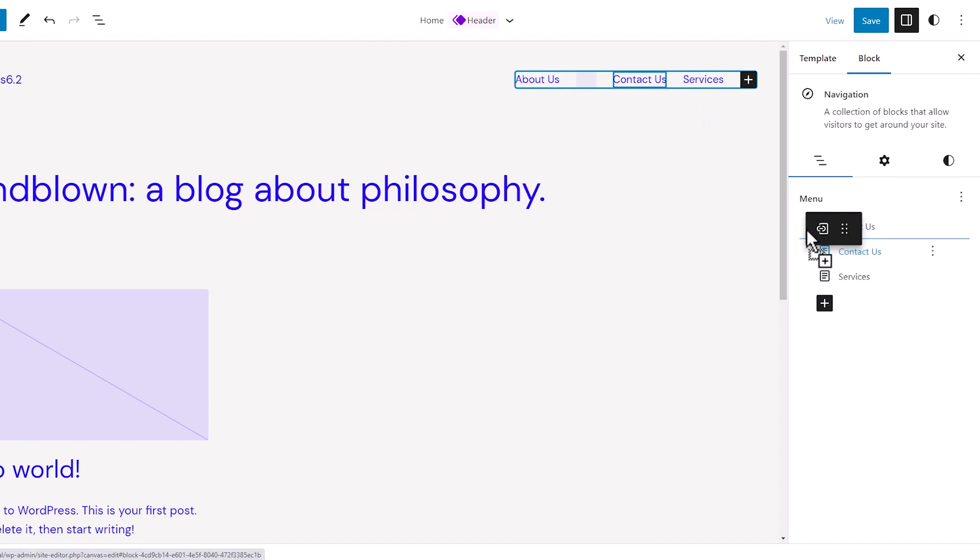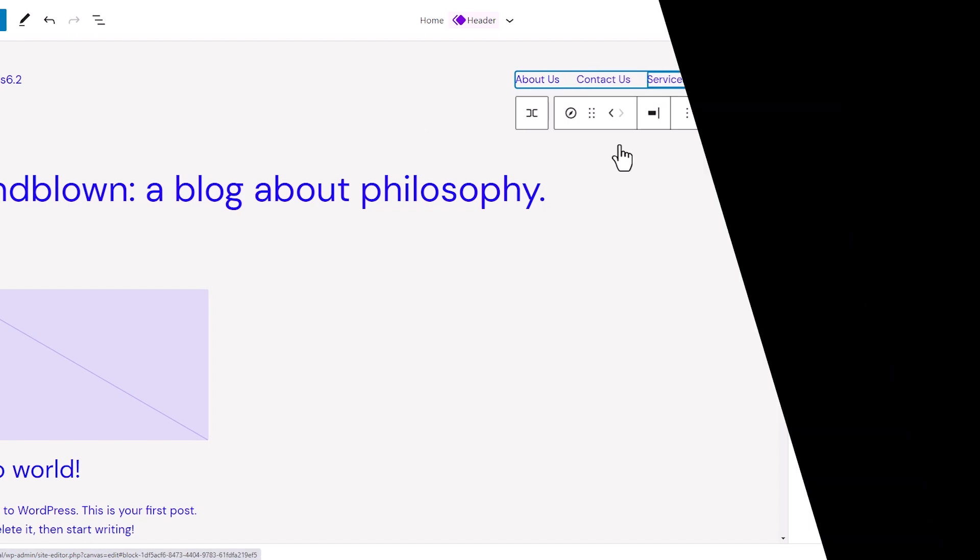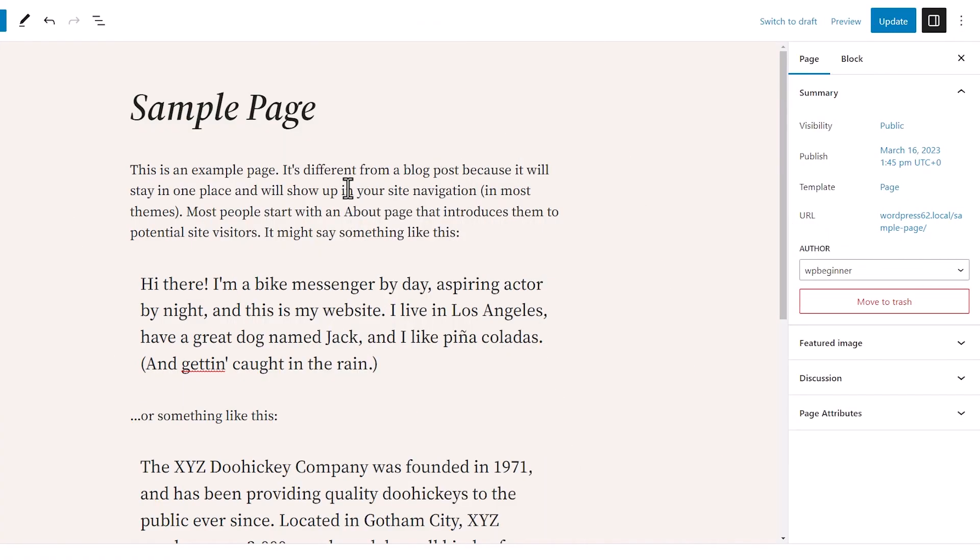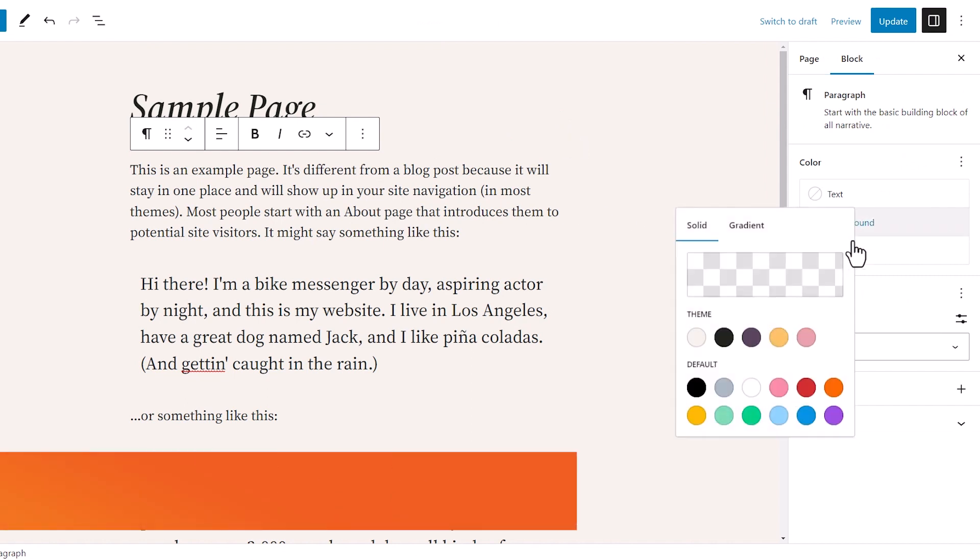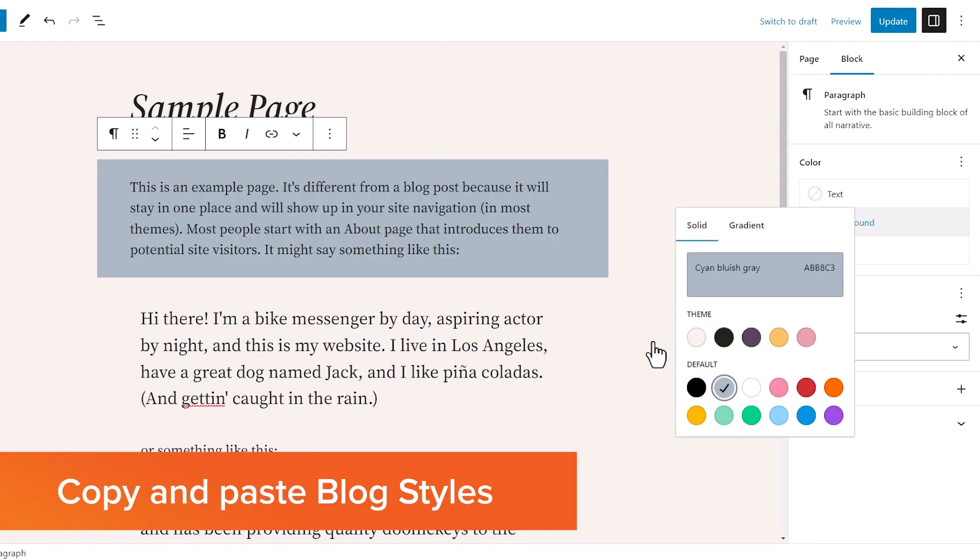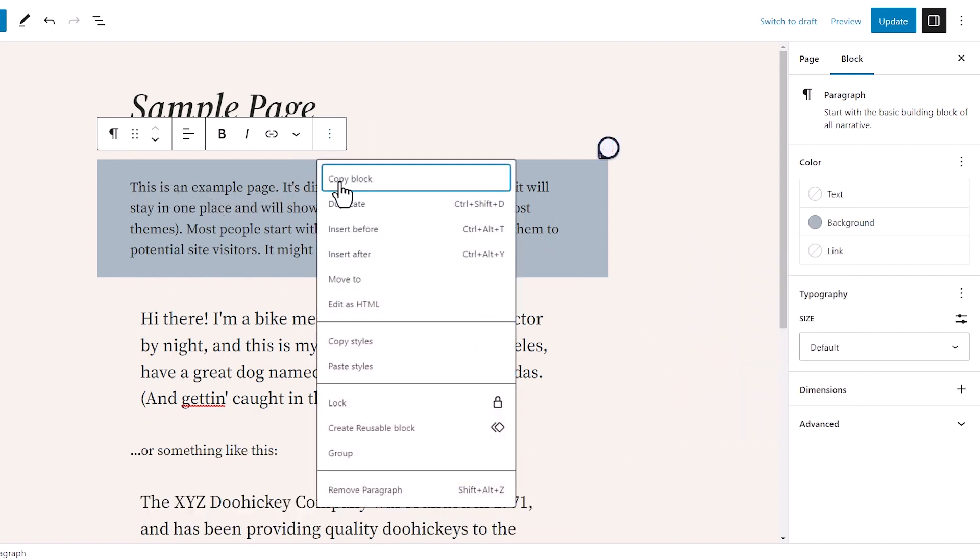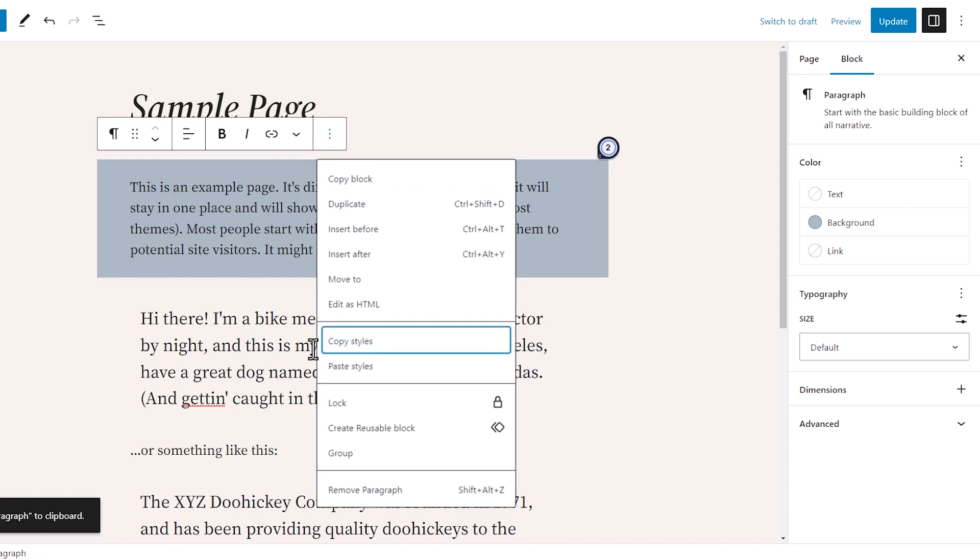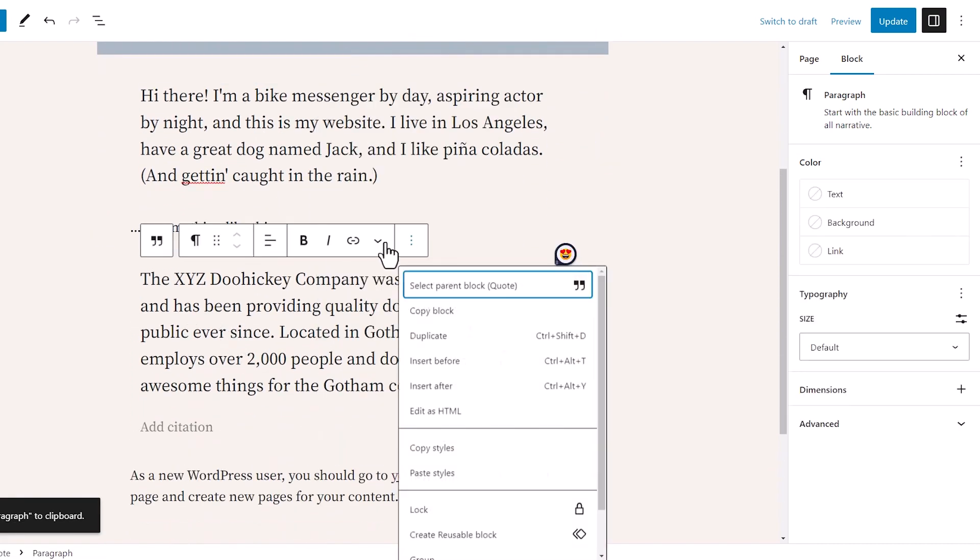Another great style feature that they've added is the ability to copy and paste block styles. So if you spend a lot of time perfecting the appearance of a certain block and you want to add that somewhere else, simply copy and then paste and you're good to go.